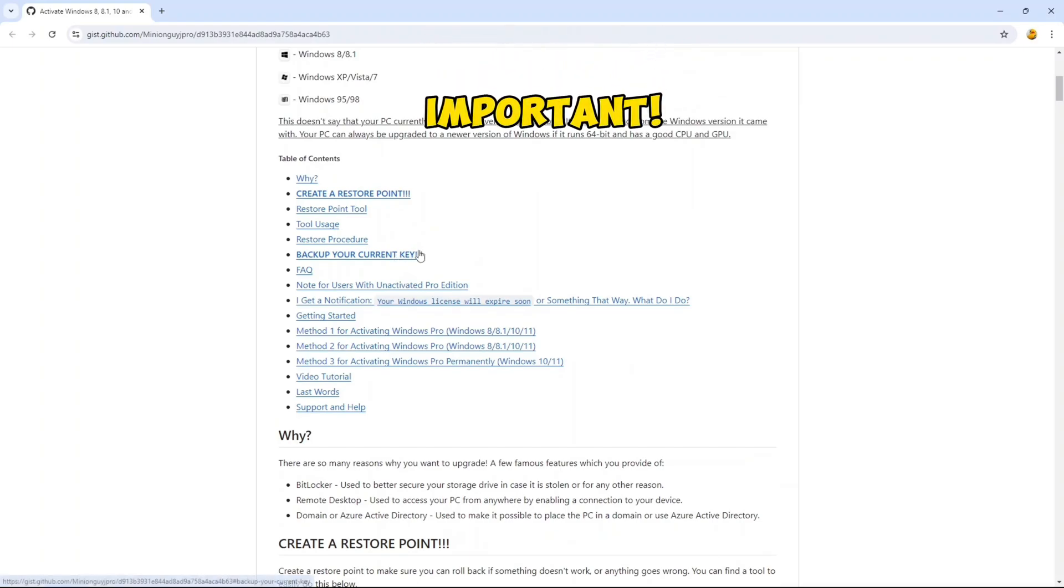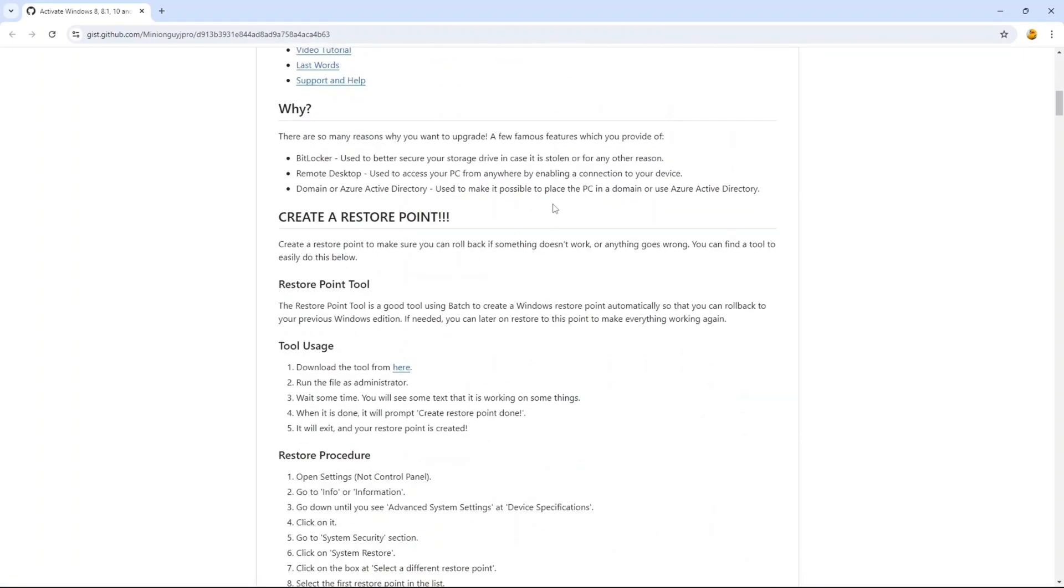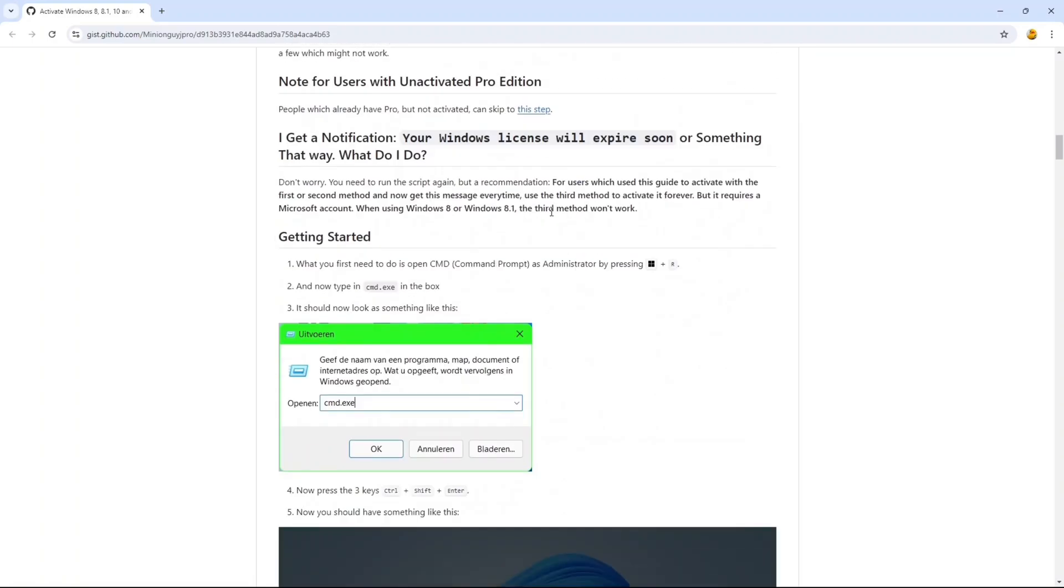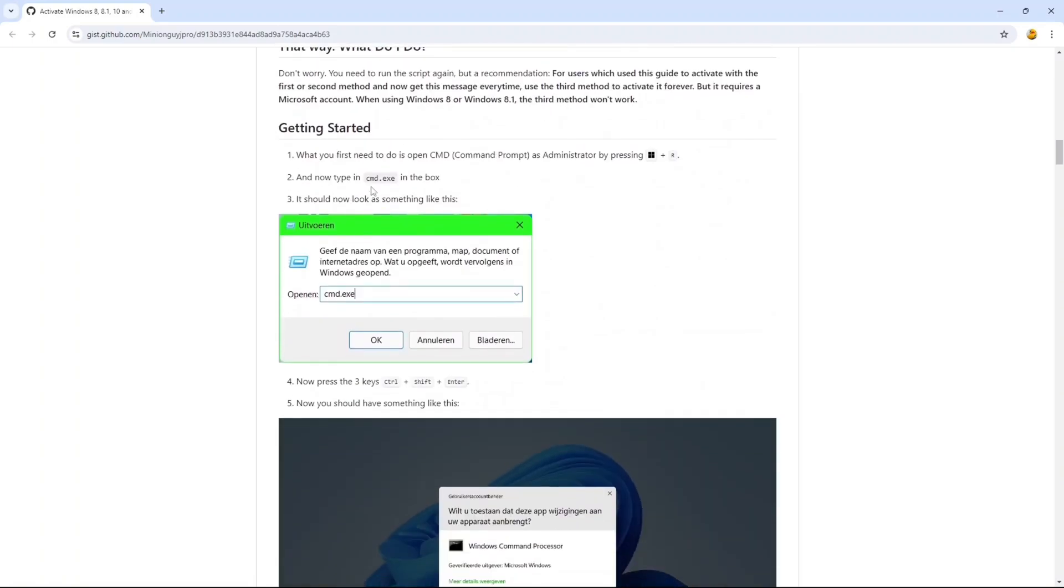After going here, you must do two things: backing up your current key and creating a restore point if something goes wrong. Then after this, scroll down and open CMD and run it as administrator.